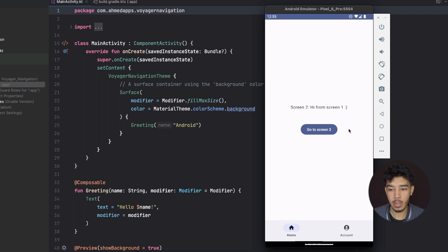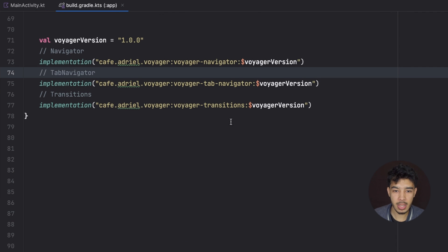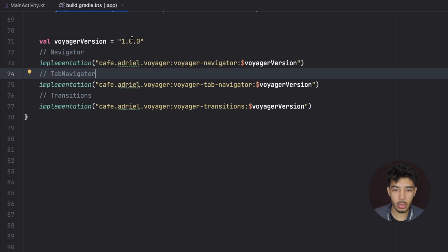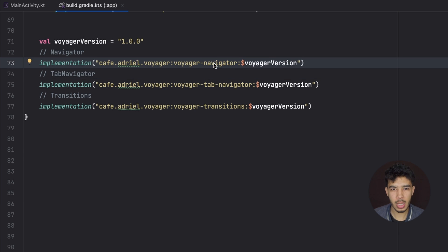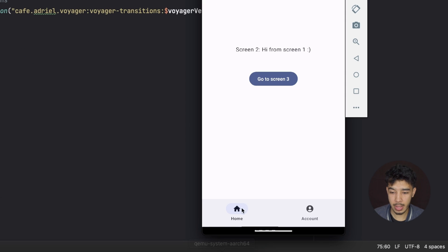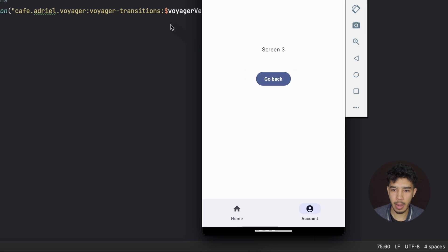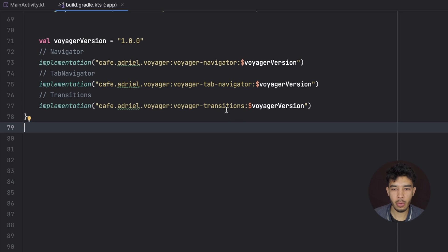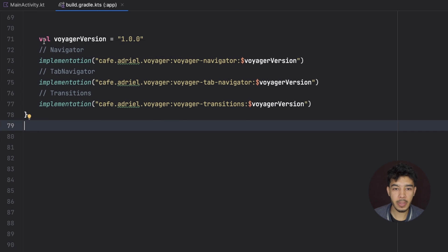Let's jump to Android Studio and look at the dependencies. We're using Voyager version 1.0.0. The first dependency is the navigator, which is like a nav host in Compose navigation but much simpler. We also have a tab navigator for tabs, a regular navigator for navigating between screens without tabs, and a transitions dependency for pre-built or custom transitions when navigating.